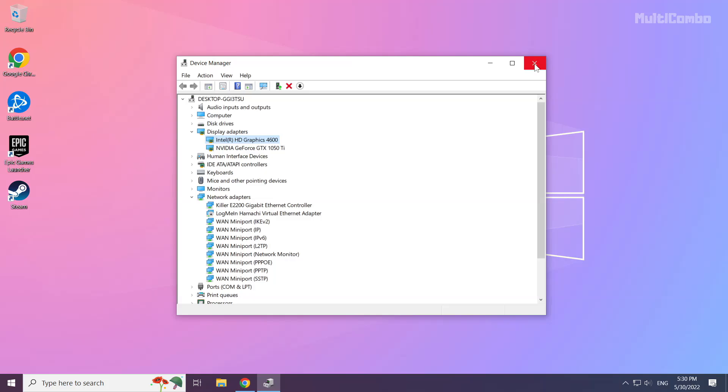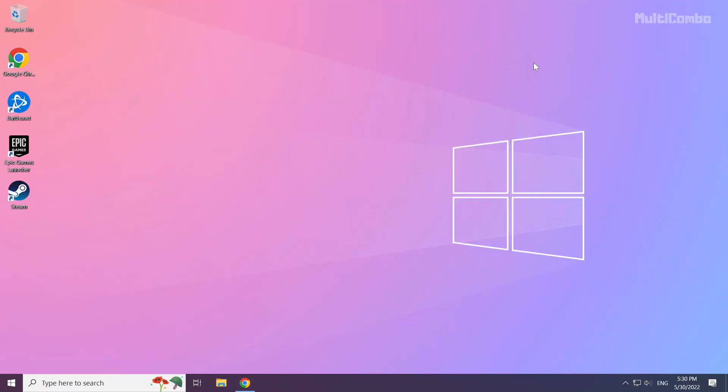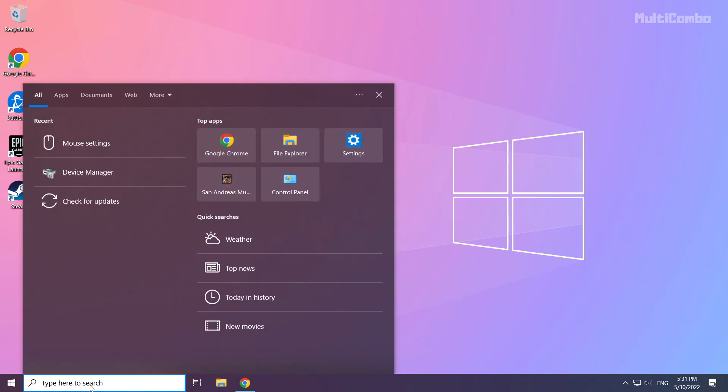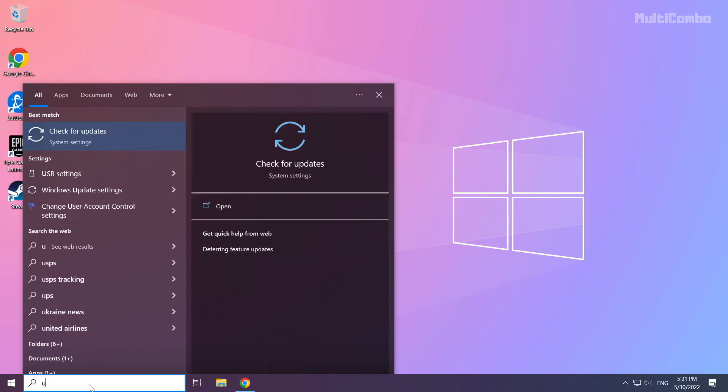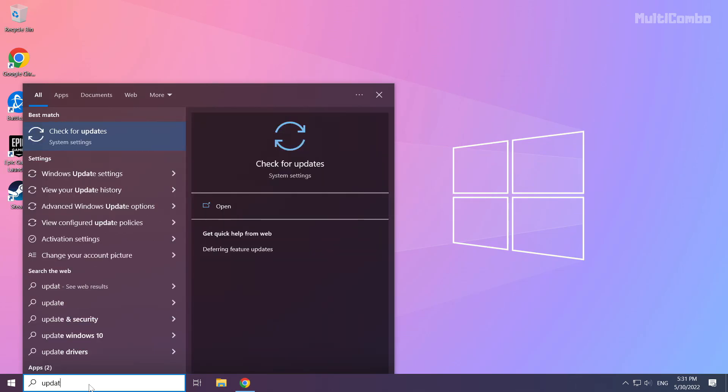Close window. Click search bar and type update. Click check for updates.